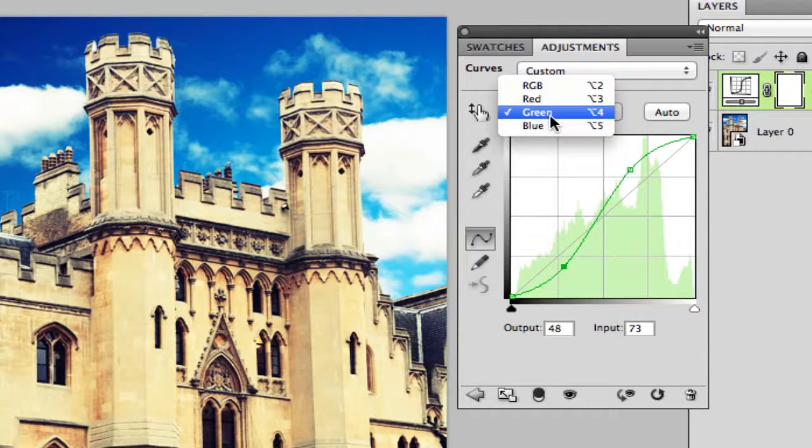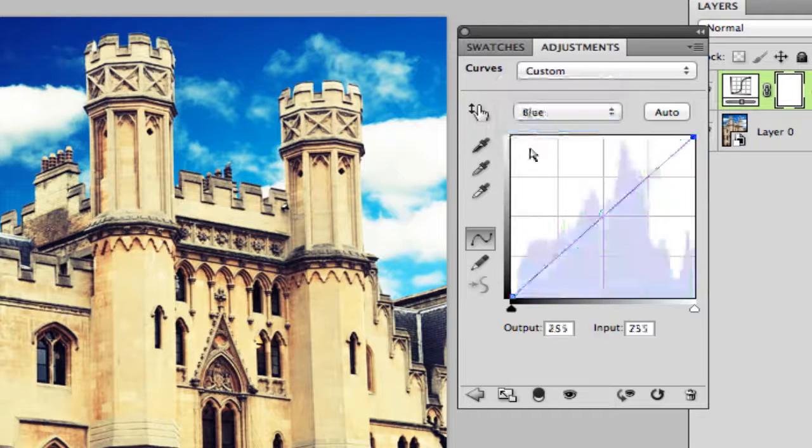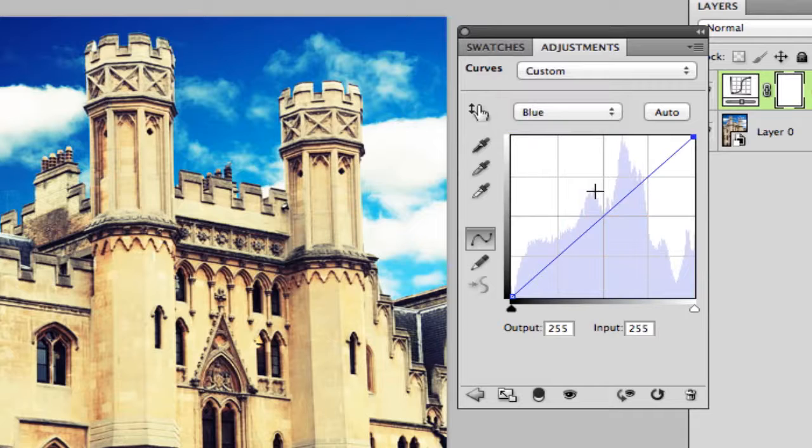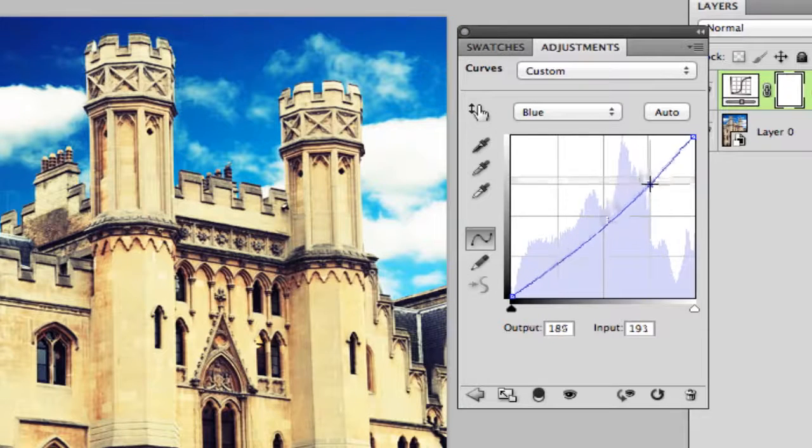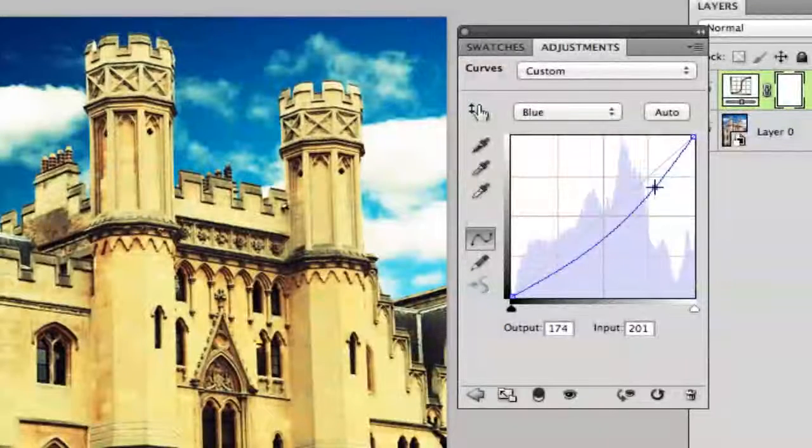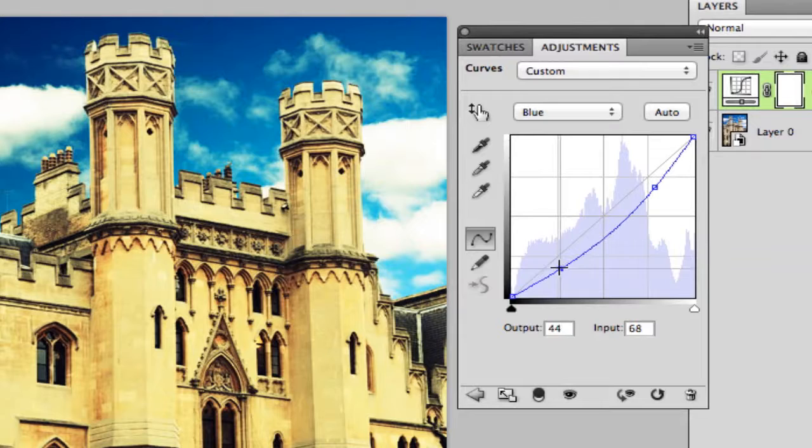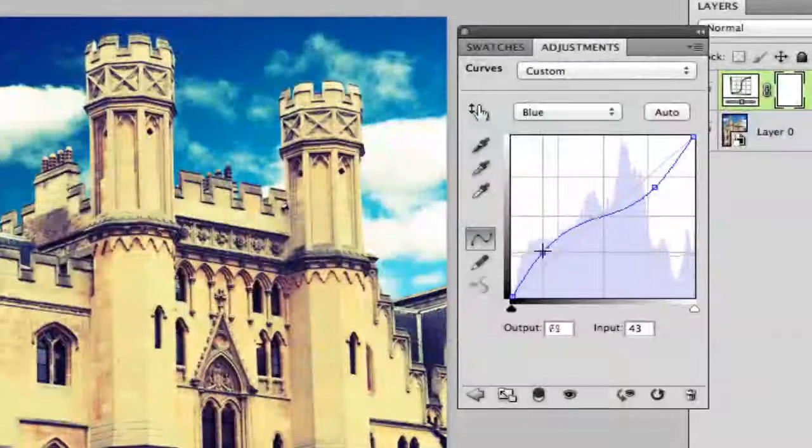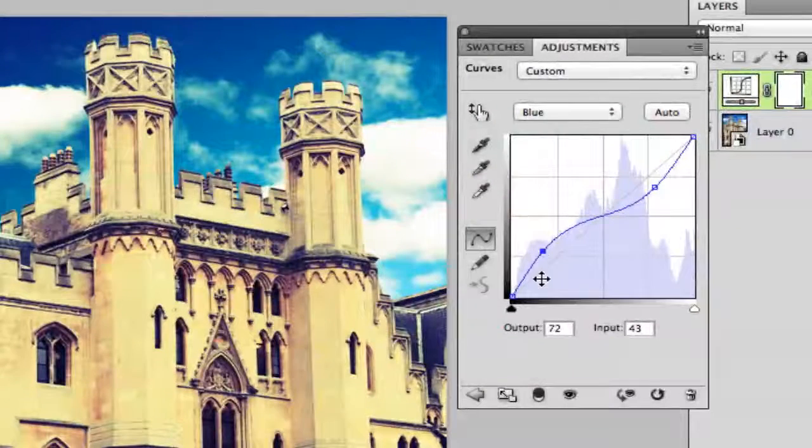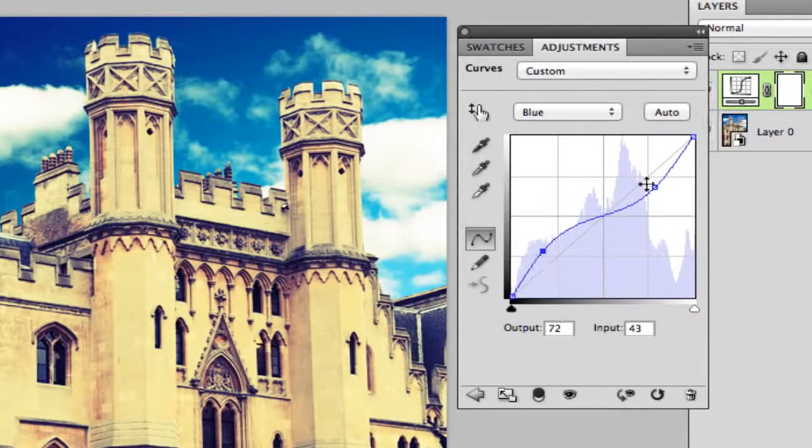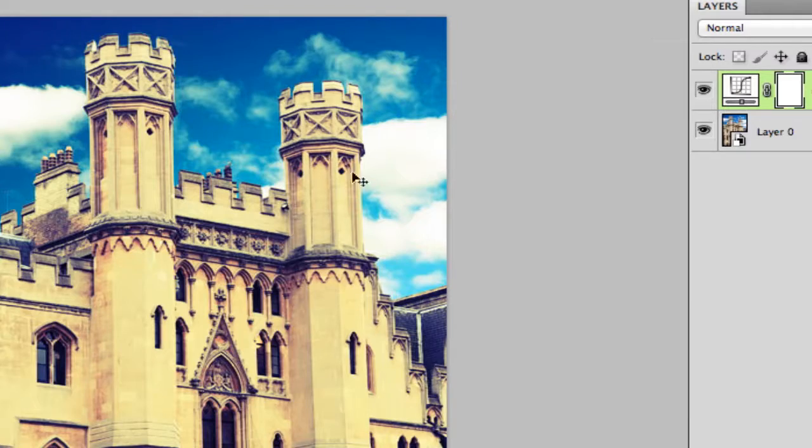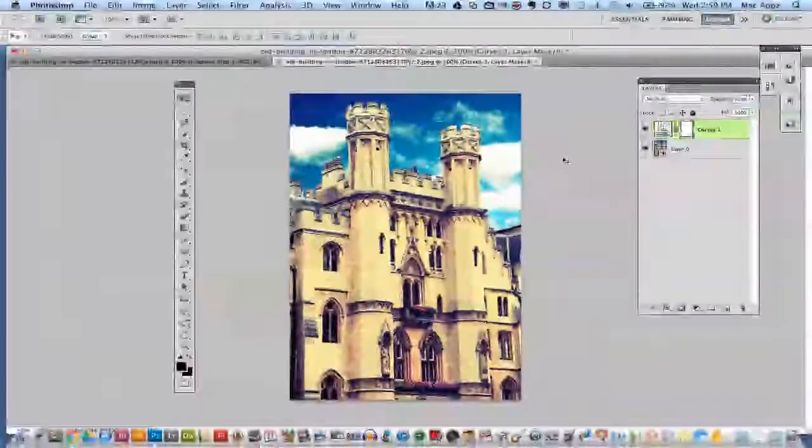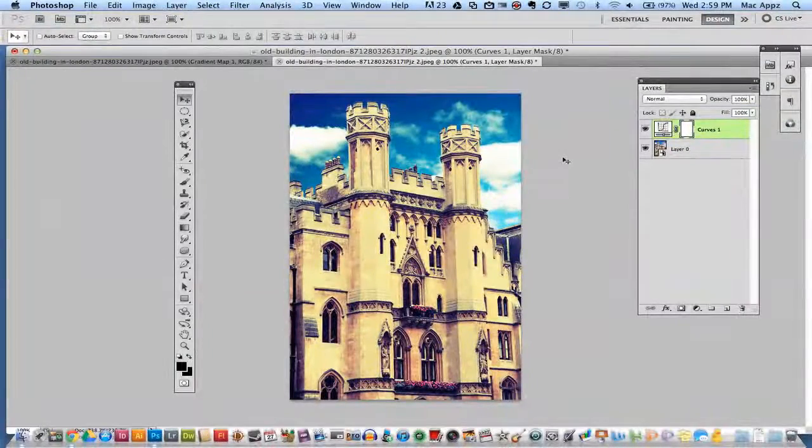Now once you go to blue which is the bottom one here, you're going to do the complete opposite. You're going to take your highlights down a little bit and then your shadows will be going up. Once we are done with our curves we can go ahead and X out of that and we are no longer going to work with the curves.